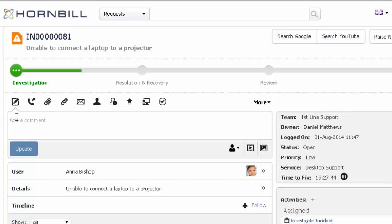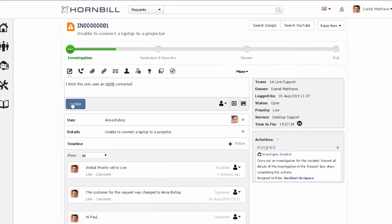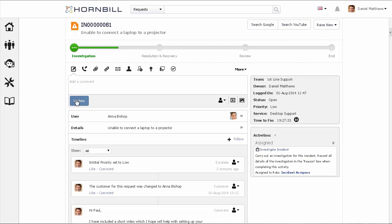The first action allows you to collaborate either with other members of the support team or with the customer that you're supporting. Here you can leave comments, videos, or images, and selecting update will record this comment against the timeline of this incident.